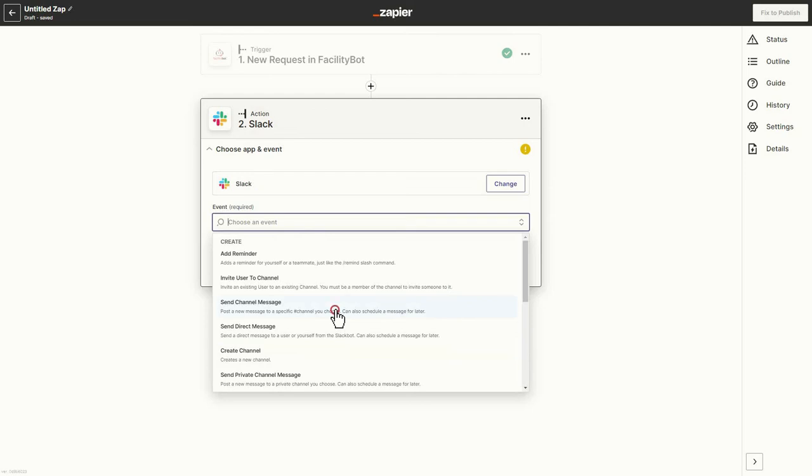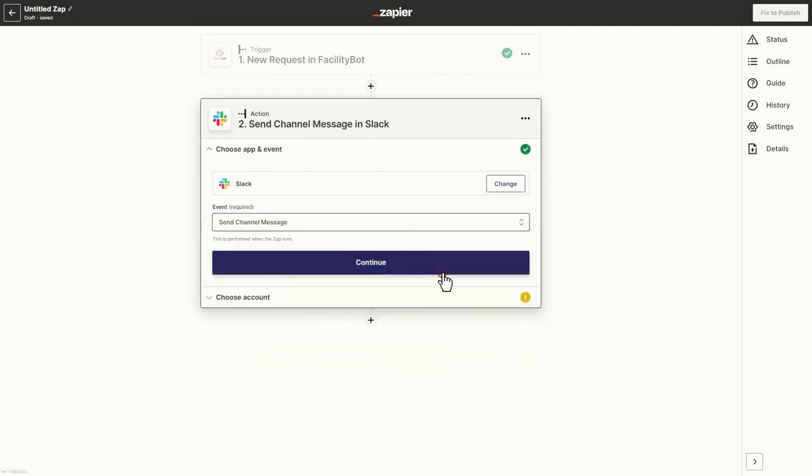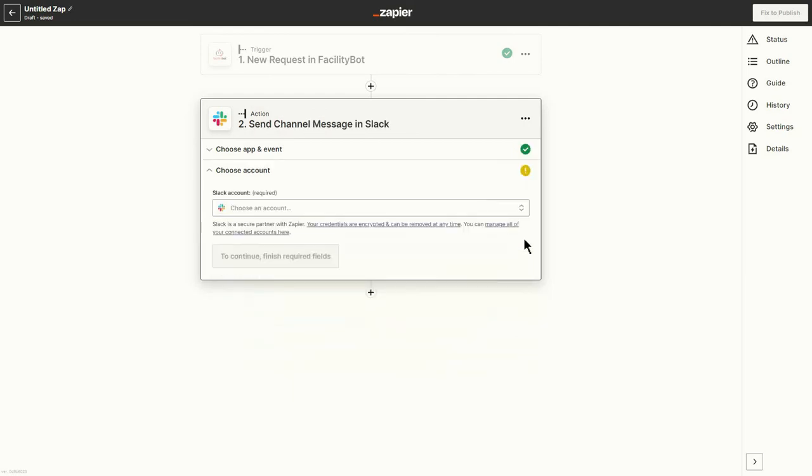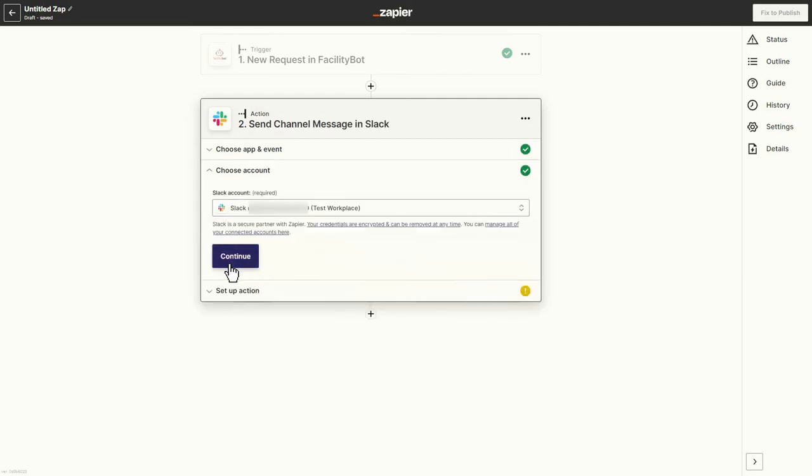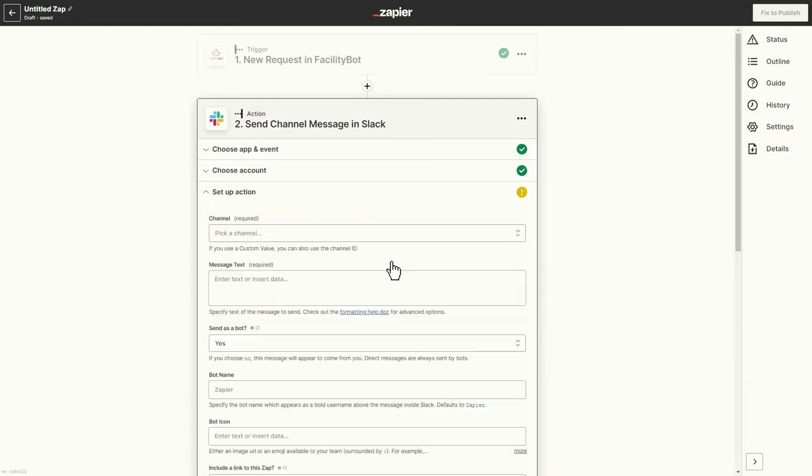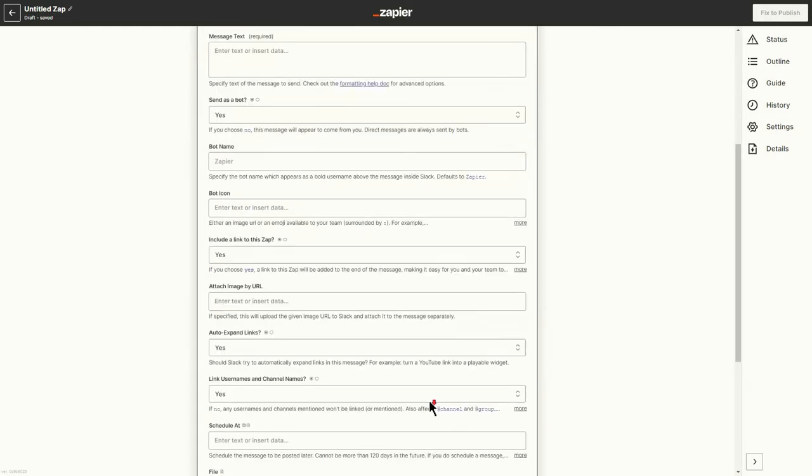You will then be asked to connect your Slack account. You may also customize the Zap using the setup action.